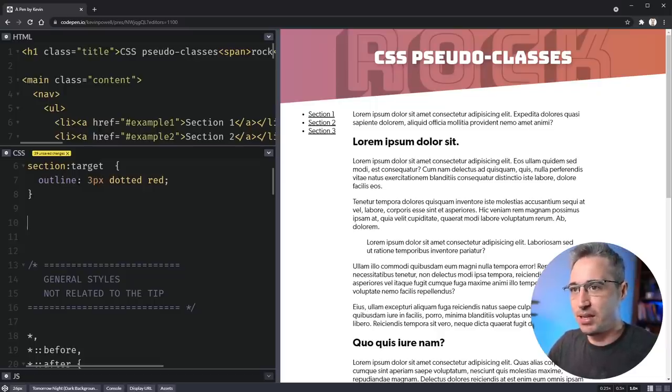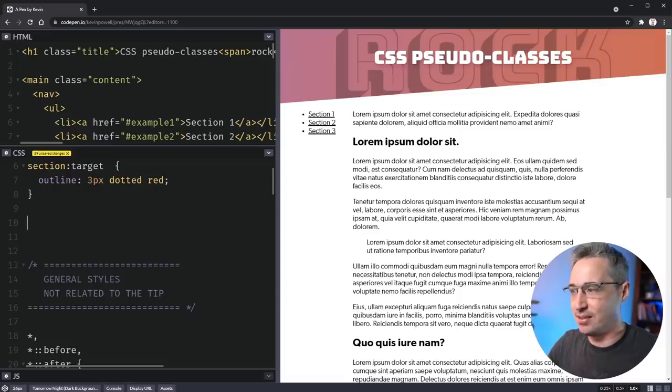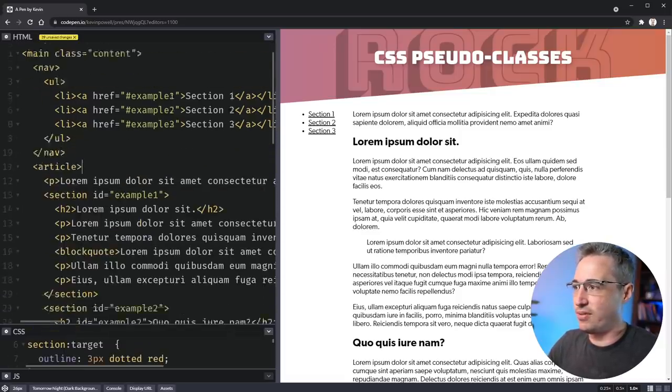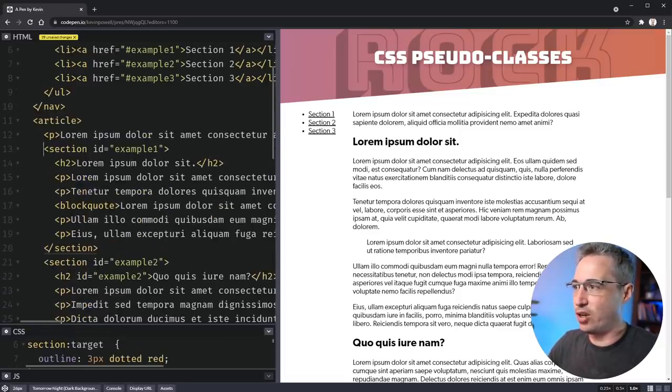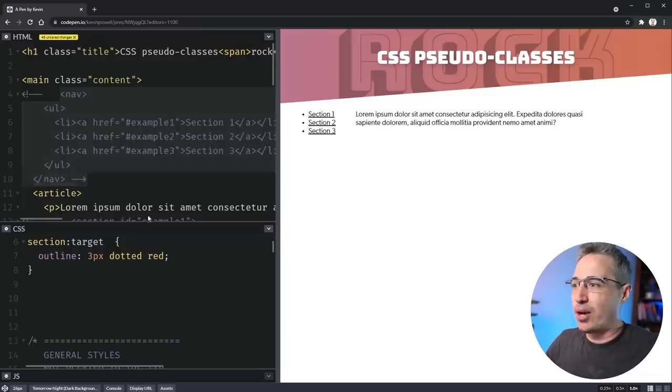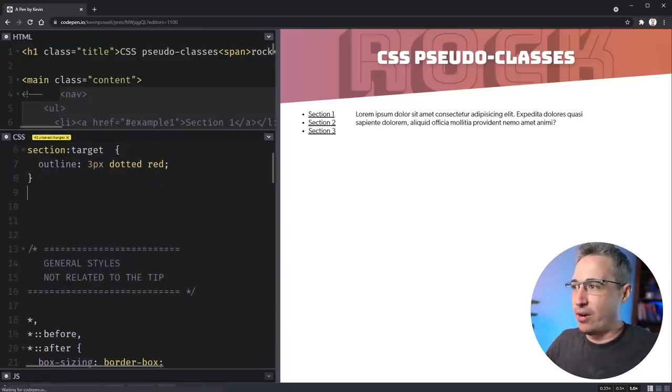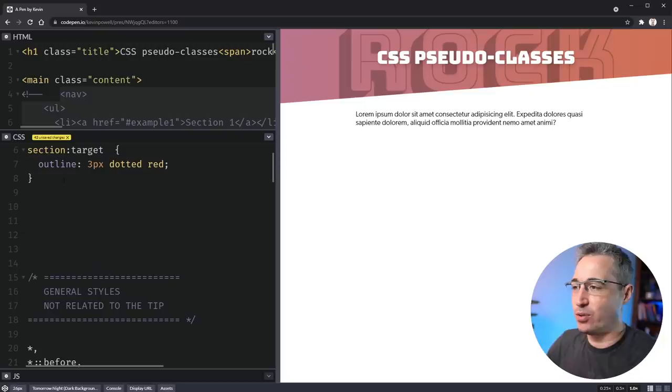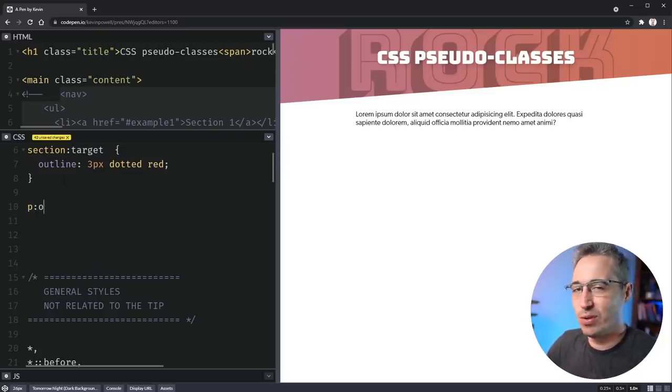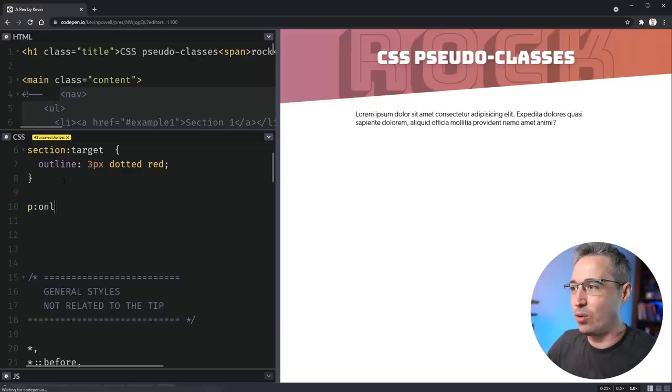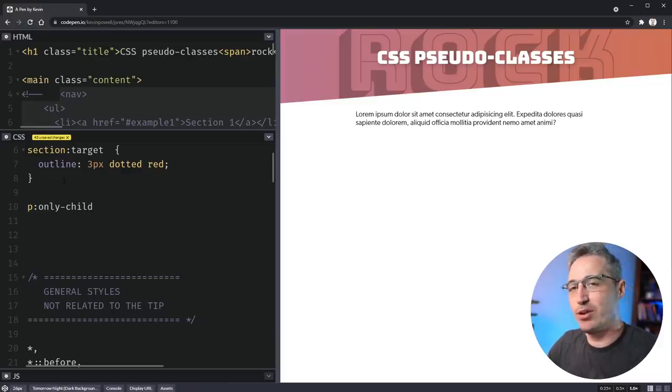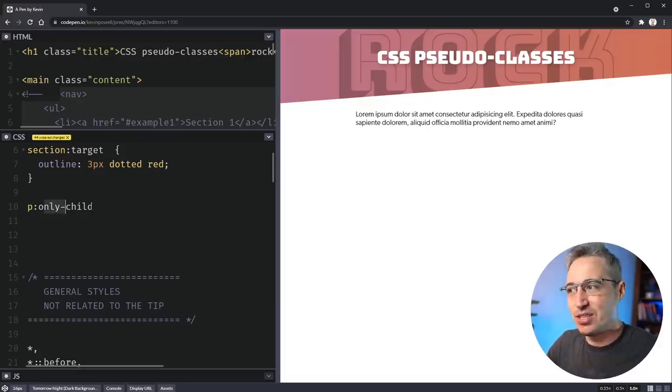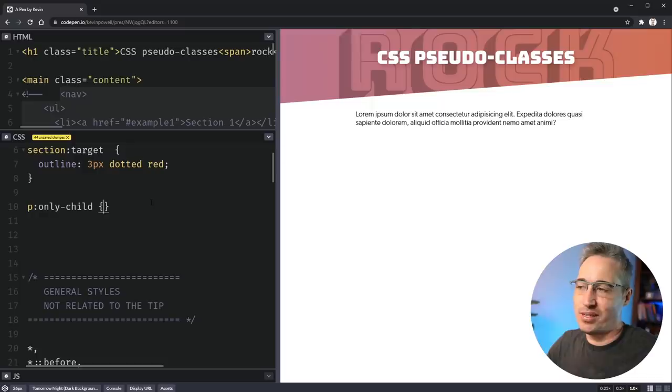So actually I'm going to change my content here really fast and I'm going to comment out all my sections. What I want to look at now is a pseudo class and it's going to be p and there's two different ones we're going to look at. One is :only-child.